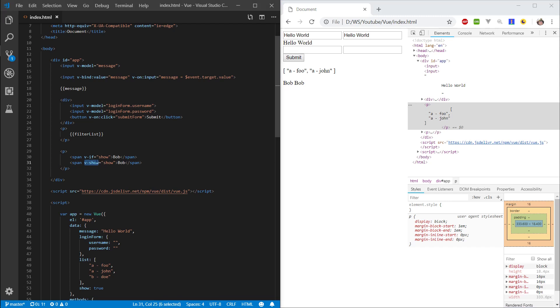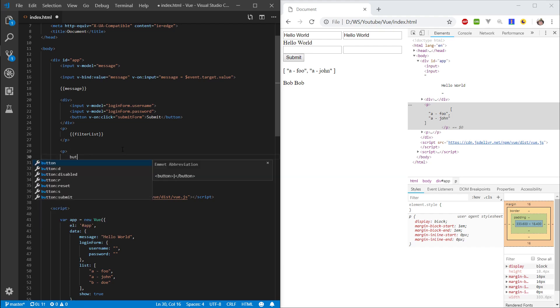And v-show is very different from v-if. All v-show is doing is, it's basically going to apply a CSS property of display none. So, it's just going to hide the object instead of removing it from the DOM.